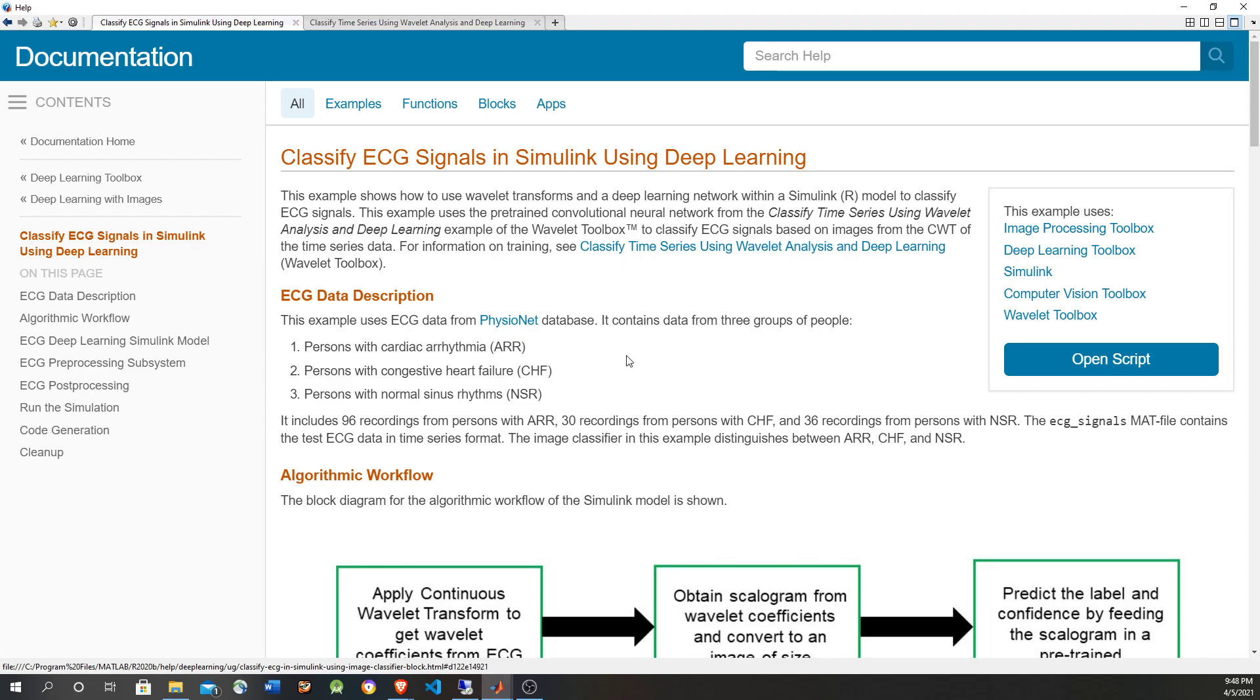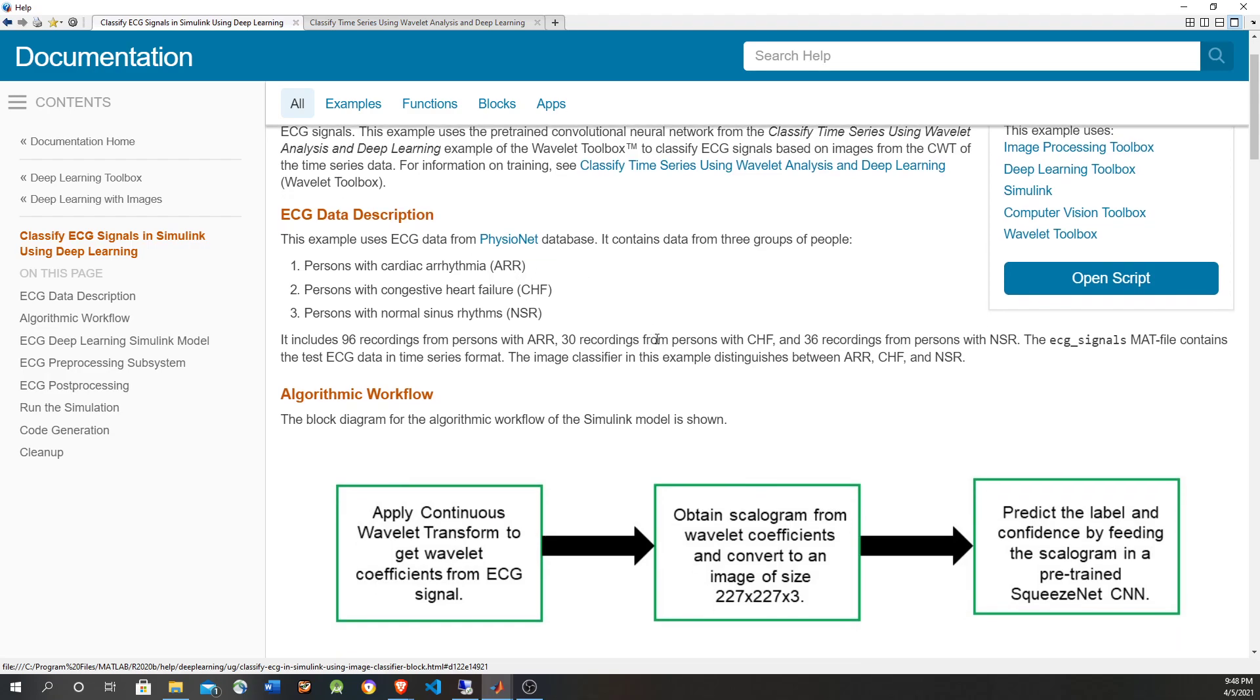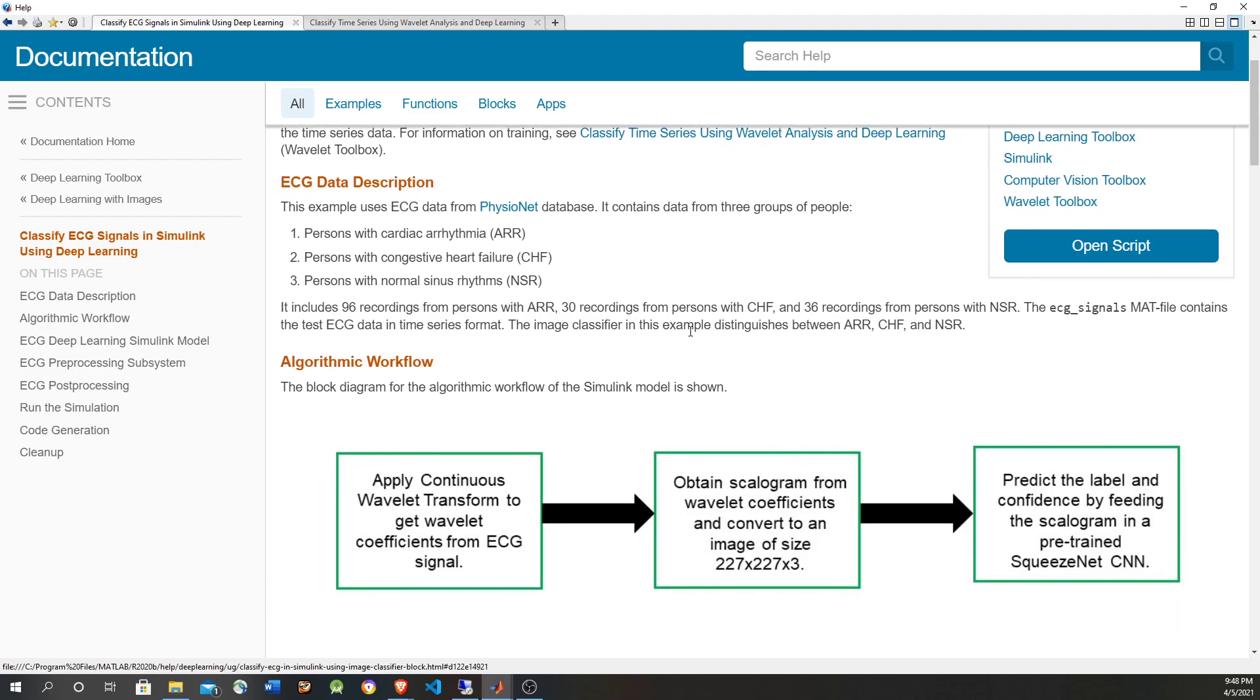The model is going to classify between three types of signals: cardiac arrhythmia, congestive heart failure, and normal sinus rhythms, and these are the three abbreviations. The model will convert the electrocardiogram signals into wavelets, and then the wavelets are converted into a scalogram which is like an image 227 by 227 by 3, and then that image is fed into a convolutional neural network that is going to do the classification.